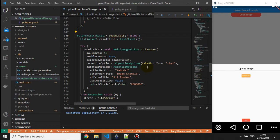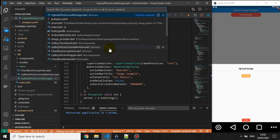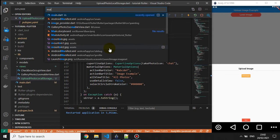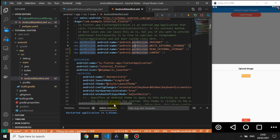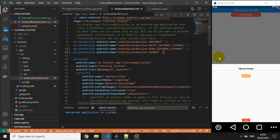When you're working with the camera in your application, you need to allow camera permissions. To do this, you need to set the permissions in the AndroidManifest. You need to set 'WRITE_EXTERNAL_STORAGE' because we want to write images to local storage, 'READ_EXTERNAL_STORAGE' because we want to read files, and 'CAMERA' permission. Don't forget to set these three permissions or your application will crash.